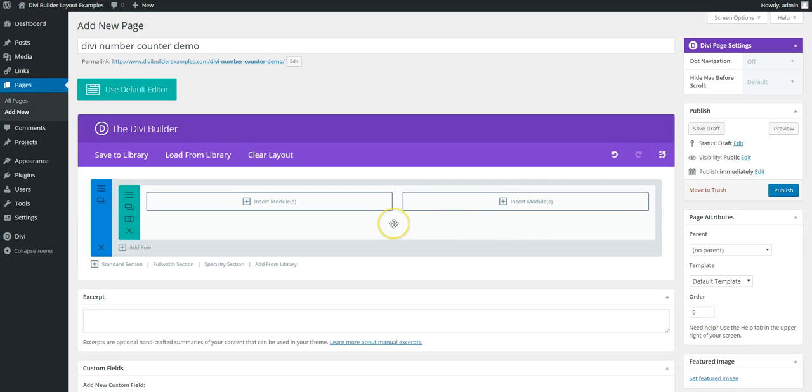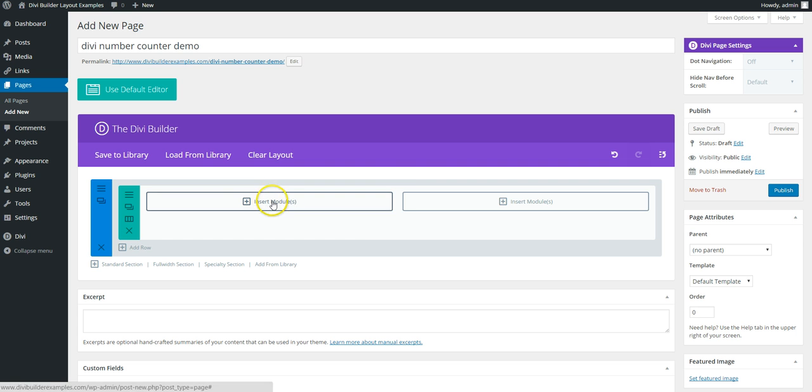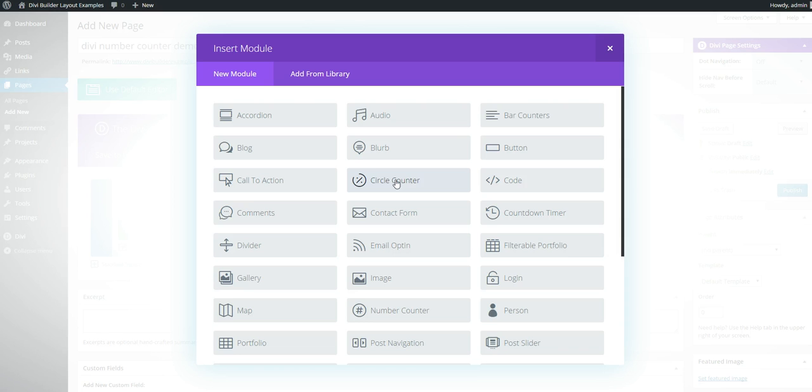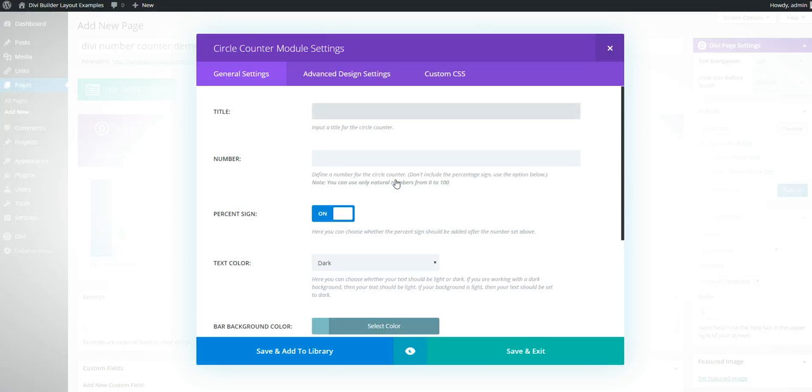Hi, this is Craig from DiviThemeExampleOffice.com. Today we're going to take the Divi circle counter module and customize it with some CSS. So we have a new page and set up a row, two columns, and we're going to put a circle counter inside.